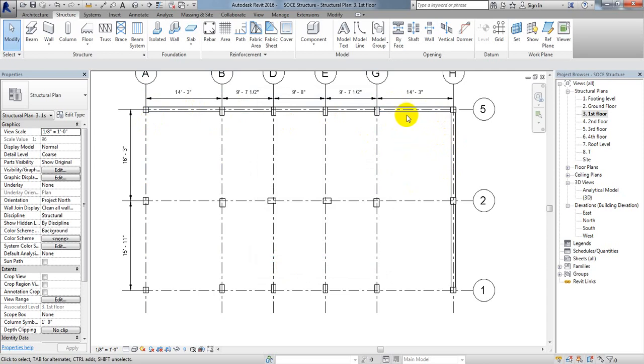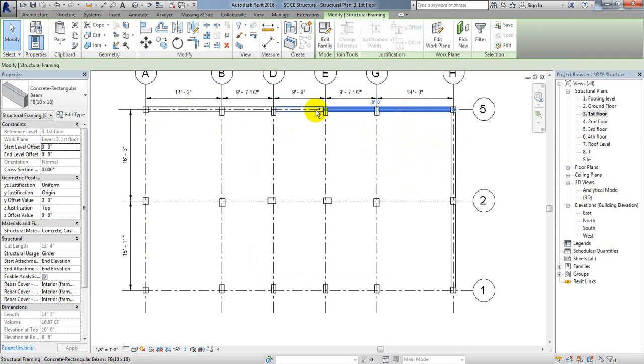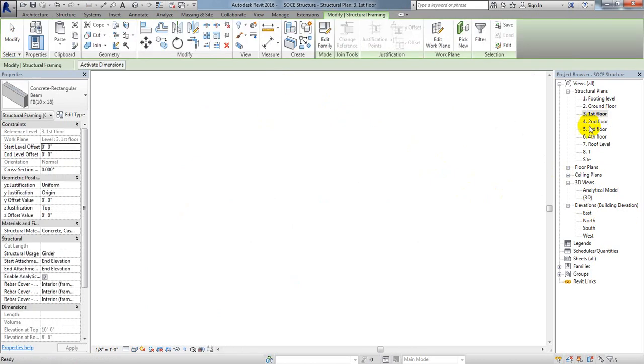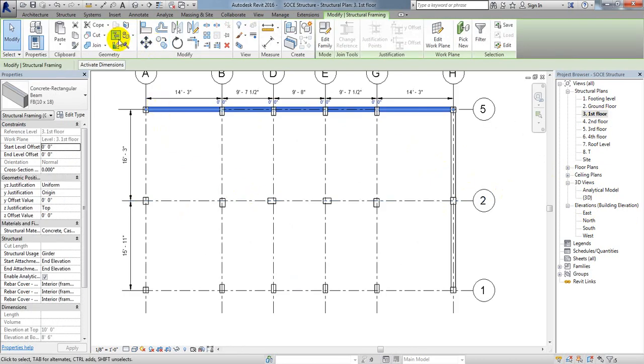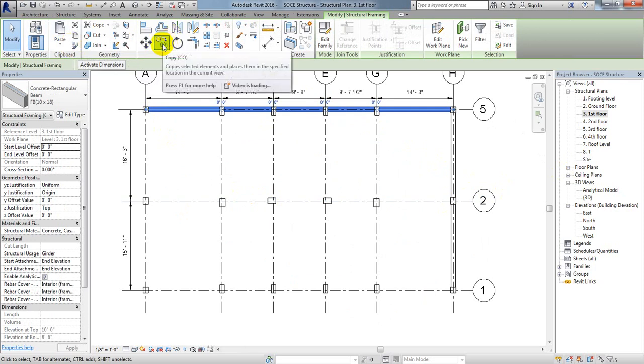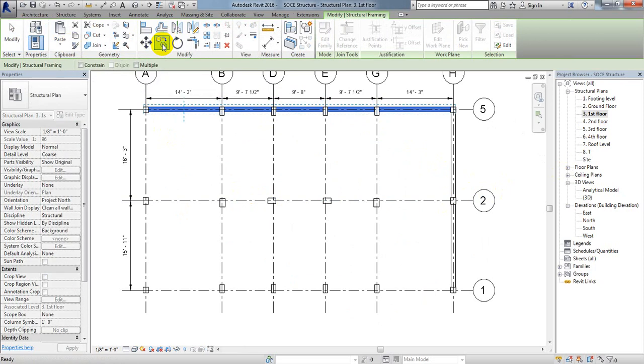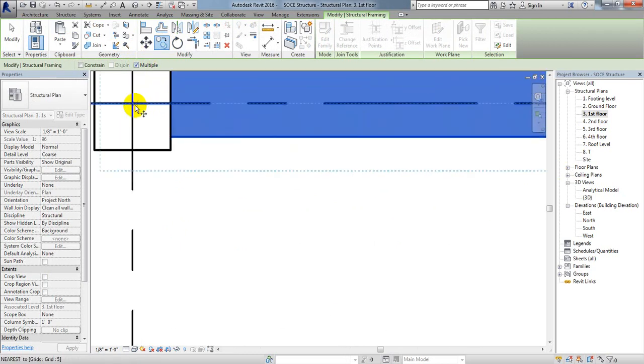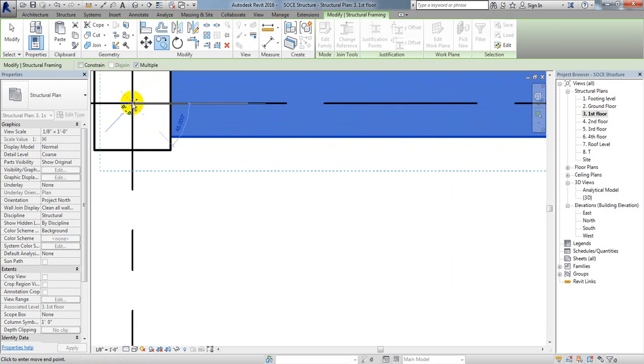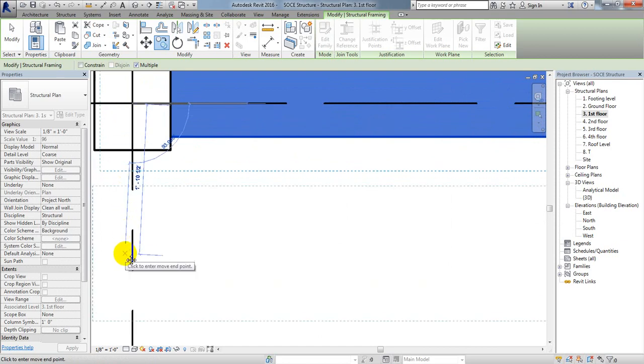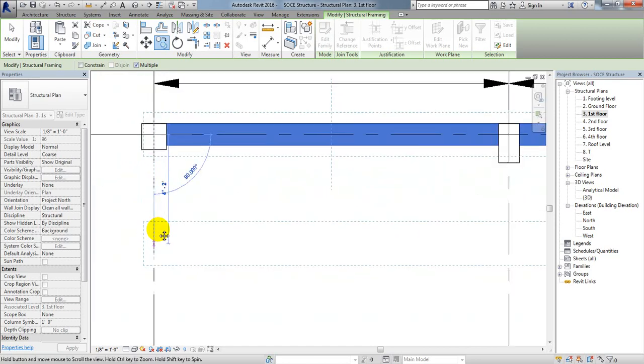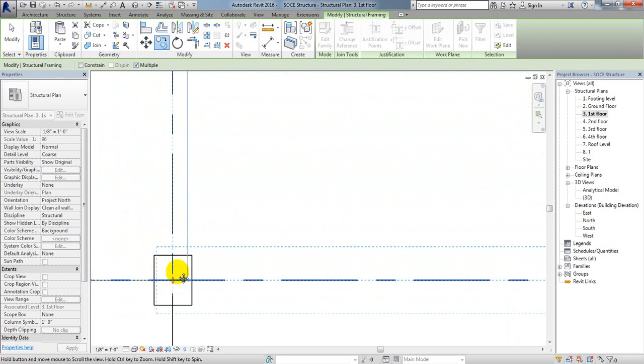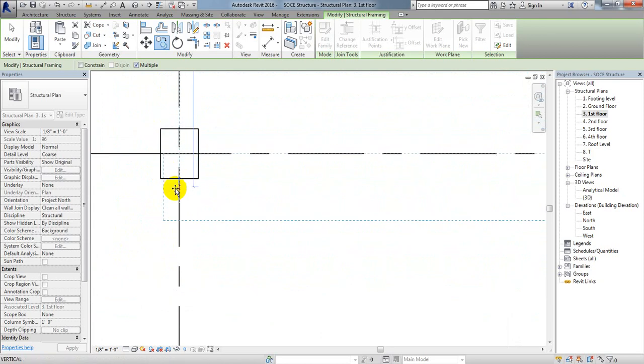Now you can copy that as per the previous method. Press control and select that beam, that beam, and that beam. If you want to preview, see we have selected all those beams. I'll copy that, click on the multiple option so we can do everything at a time. I'll select multiple and take that one as a base.